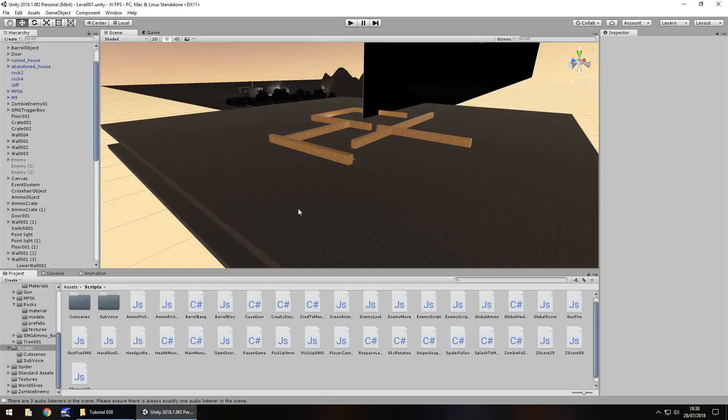Hello there, I'm Jimmy Vegas and this is how to create a first person shooter in Unity, welcome to episode 38. This time we're going to carry on looking at our sniper scope and we're going to make a little zooming animation without actually using animation. I'm also going to take a quick look at some reflection probes - don't forget to hit that subscribe button and click the bell icon to stay up to date with this series.